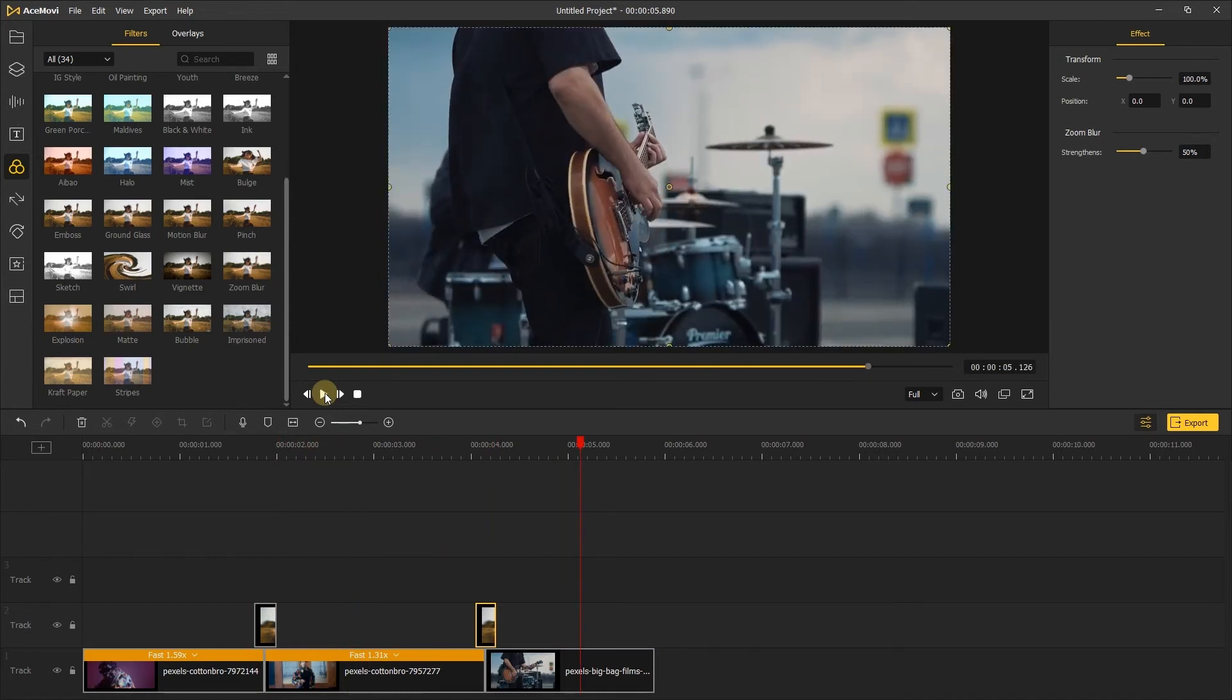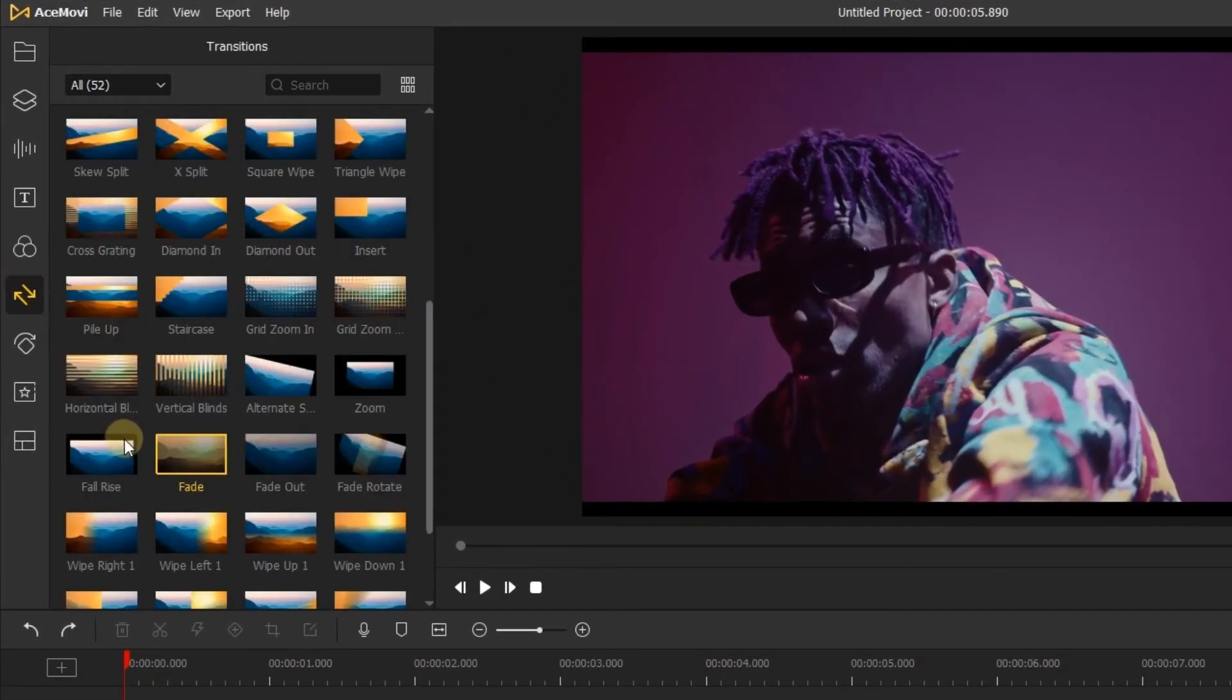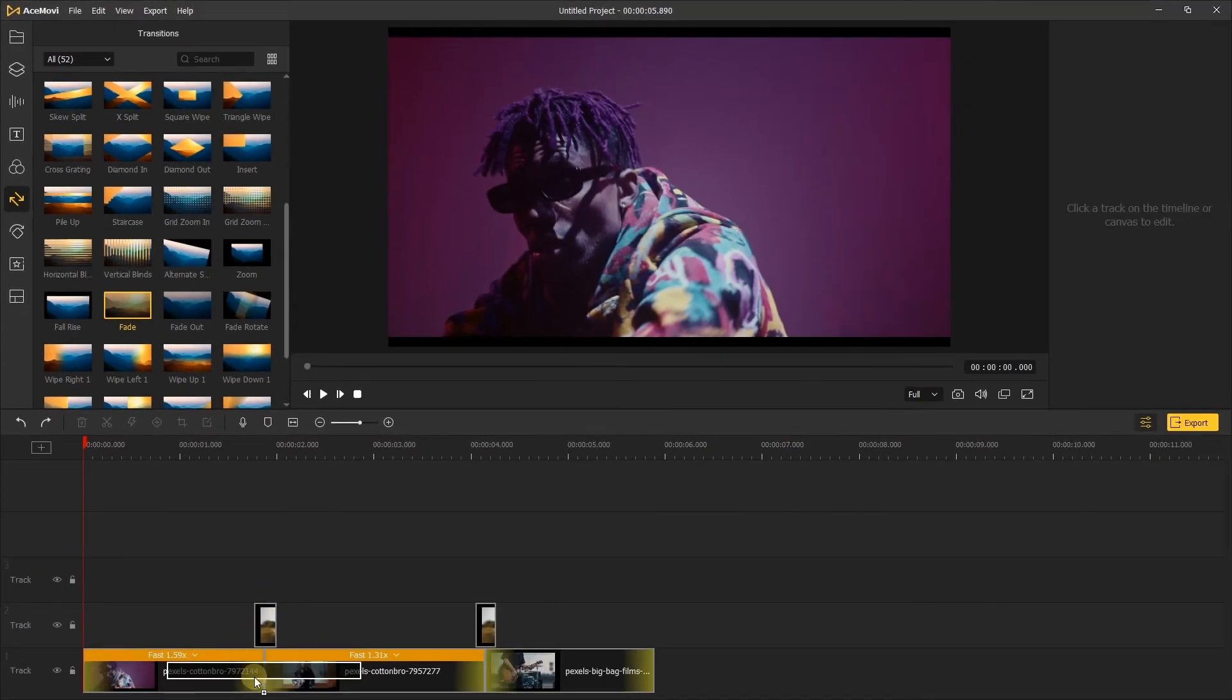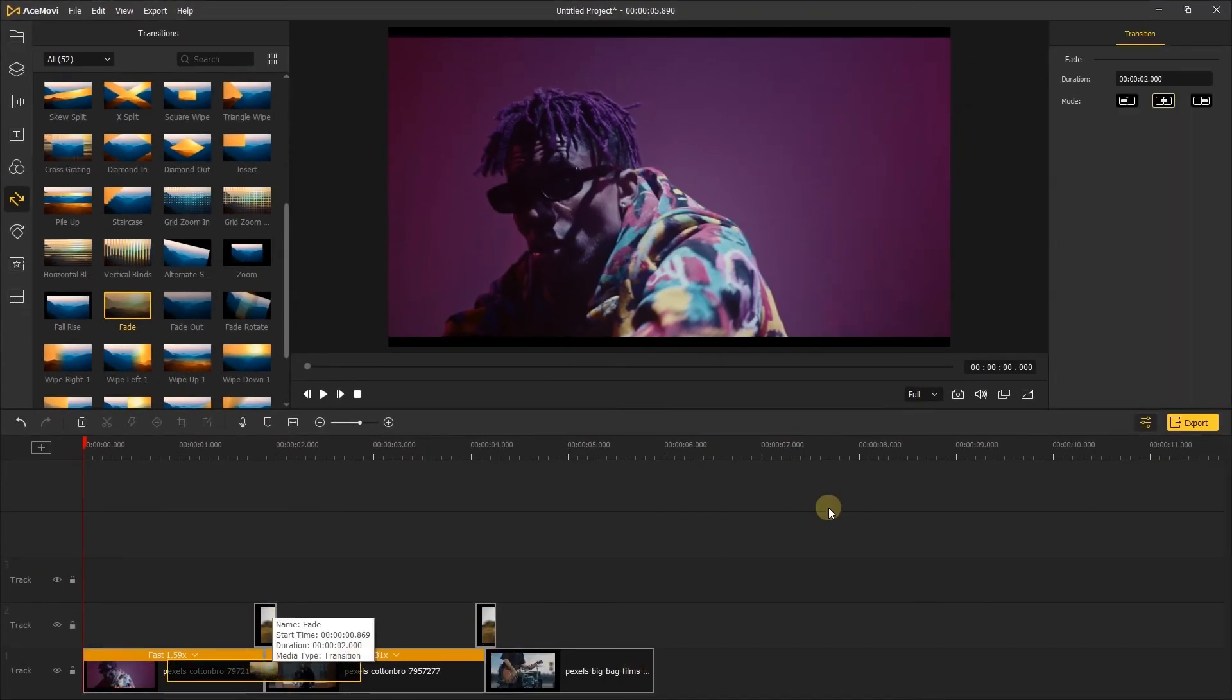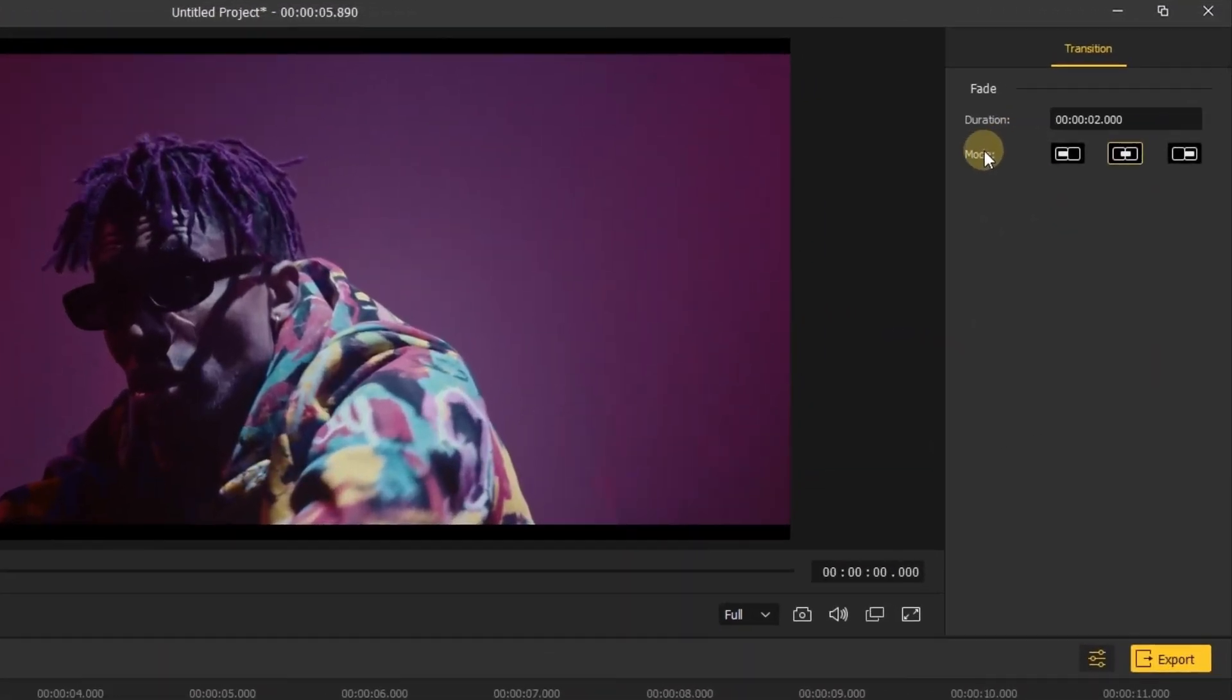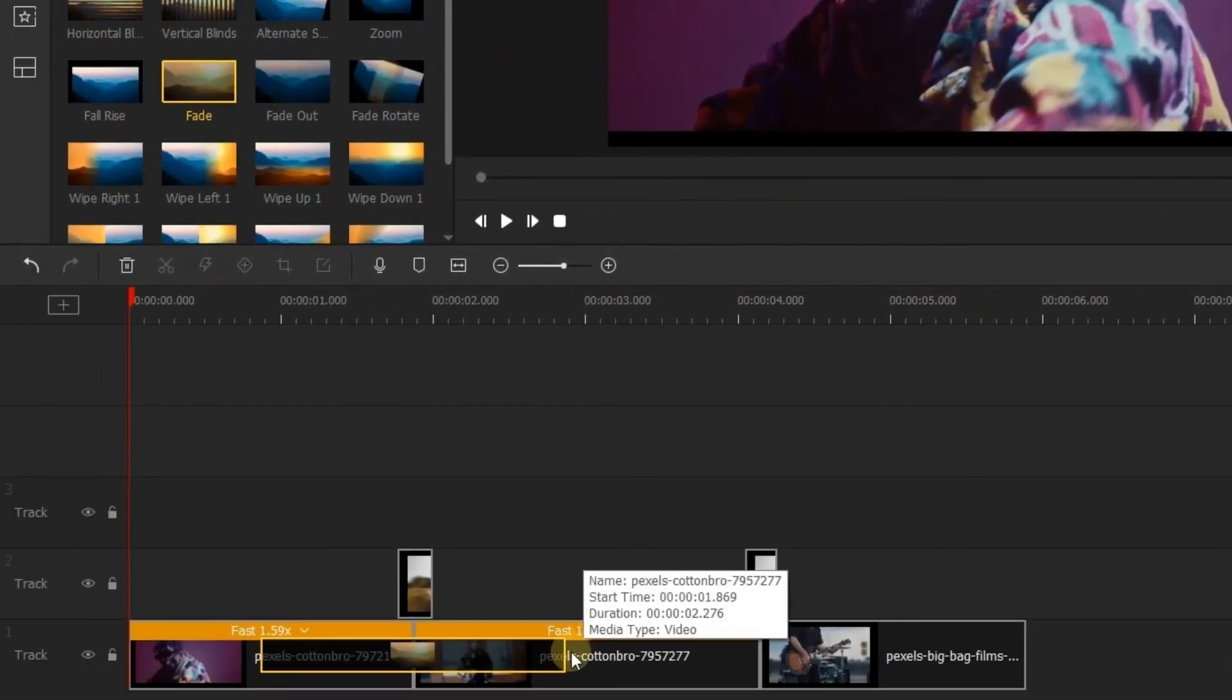Don't worry, let's go to the transitions tab and find the fade transition. Drag it between two videos. Let's go to the right side of the screen. You can choose the mode you like. Here I will keep the default mode and change the duration in here, or you can drag the transition to change its duration.